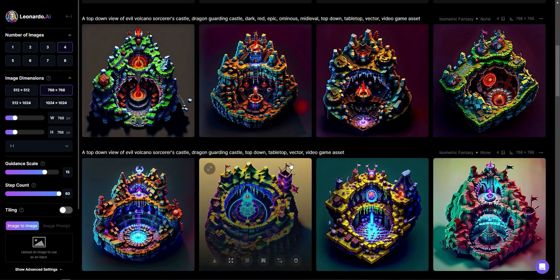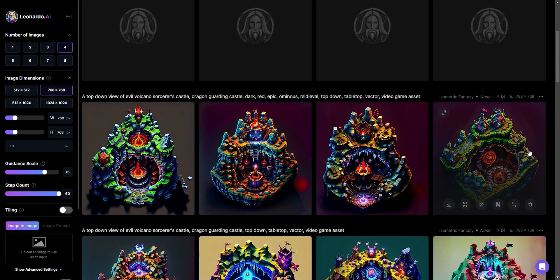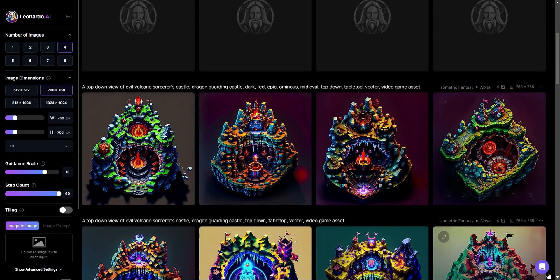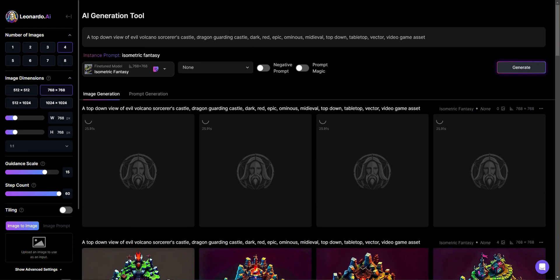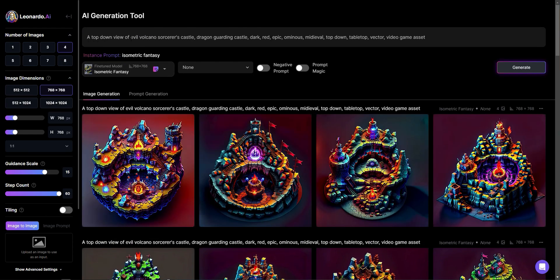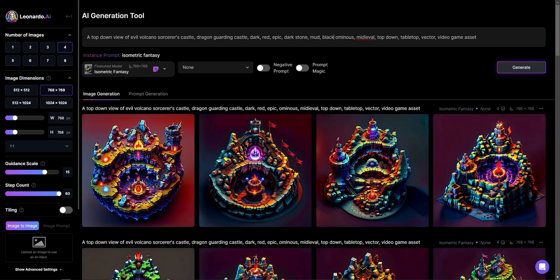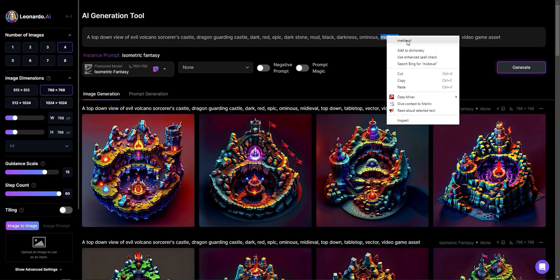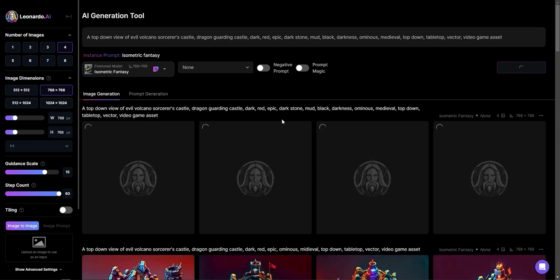But overall we do have something closer to what we were expecting. It's a little bit too green and lush and I'm actually going to say, top down view of, okay, there we go. And I'm going to add in dark stone, mud, black darkness, and see. Got my spell check. Finally, not enough coffee. Right. So let's see what we have now.